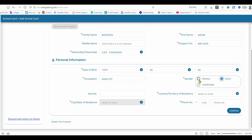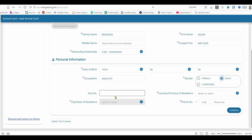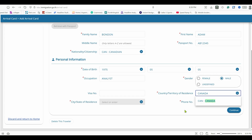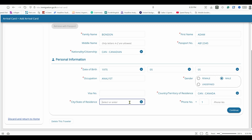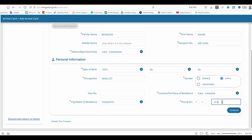For gender I'll select Male. For visa number — if you have a Canadian passport you don't need a visa for Thailand, so this is left blank. Enter your visa number here if you have one. Country of residence will be Canada. City or state of residence: I'll put Toronto — our province is Ontario but Toronto works. Phone number: +1 (international code for Canada), then 416-123-4567. Then hit Continue.